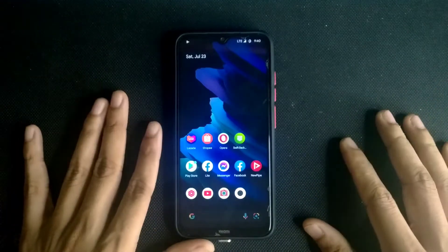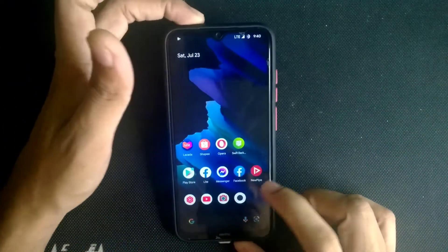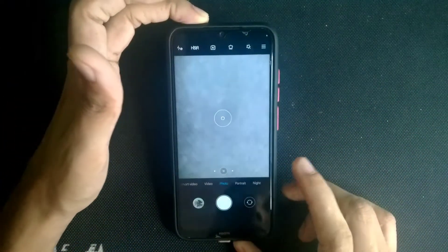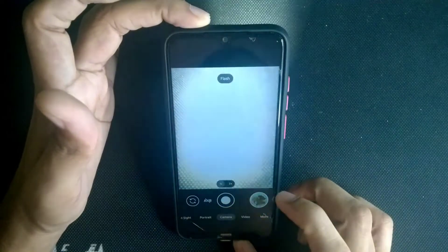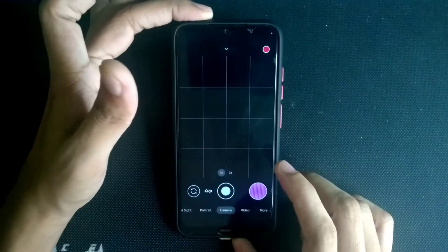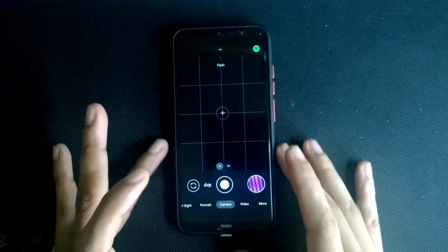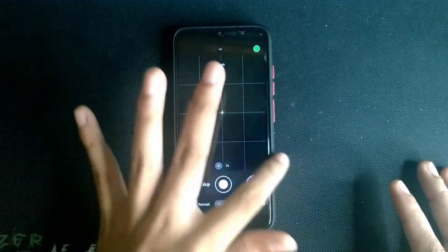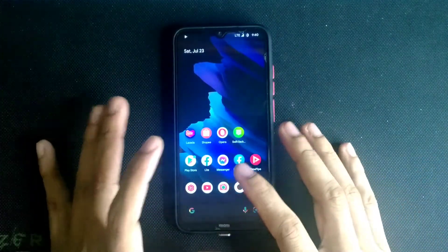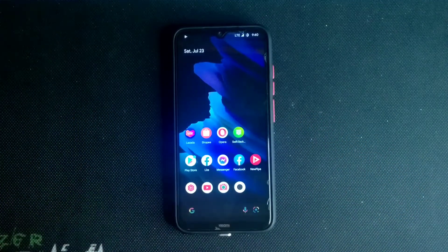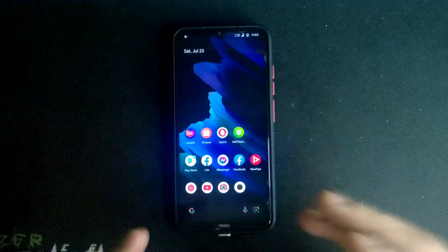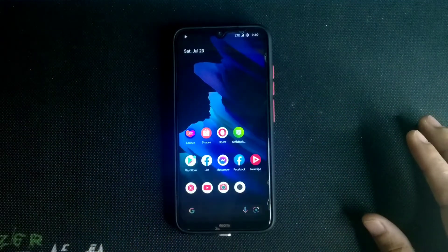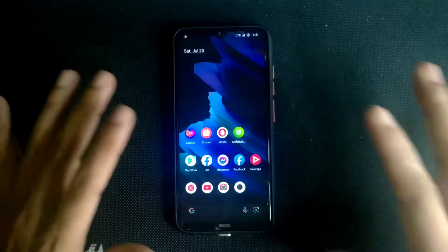Another big problem with this ROM is GCam. It has MiuiCam built in, which works just fine and takes good photos. But when you open GCam, you can take a photo and as you can see it looks like this — maybe the version I'm using has some problem, or maybe the ROM doesn't support GCam. I've installed this same GCam on other ROMs and used it for nearly a year, and it worked fine on all of them.